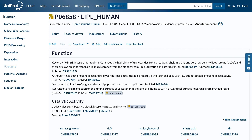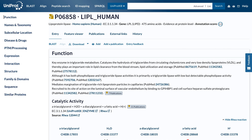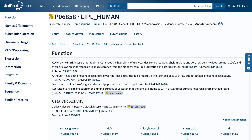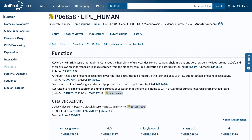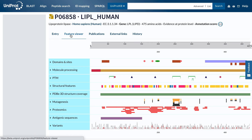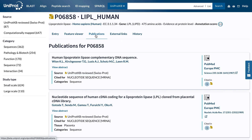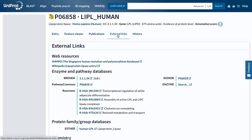Information in a UniProt KB entry is structured into a number of sections to help you find the data that you are looking for. The tabs allow you to switch between the entry, a graphical view of sequence features called Feature Viewer, publications, and external links.